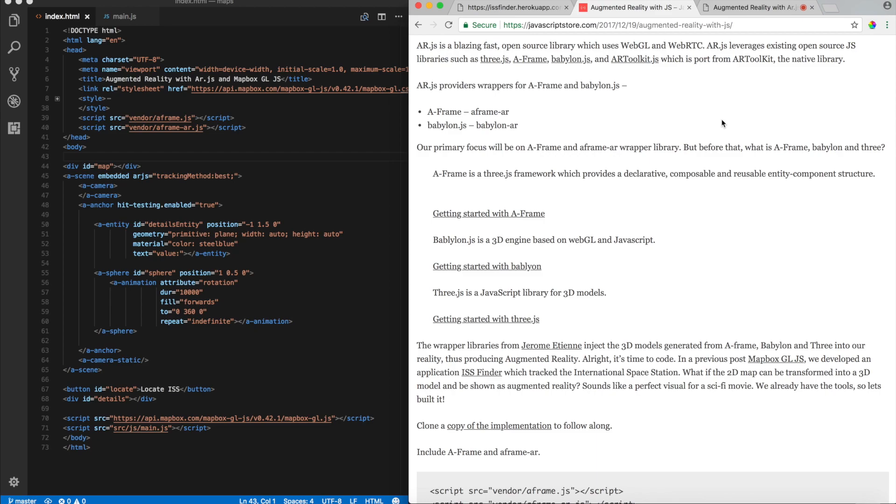Now, why are we using AFrame? Well, AFrame is actually pretty nice. It provides us a declarative way for creating all these elements. And not only that, it basically gives us the primitives as well like box, a cylinder, a code. I mean, instead of you creating these models over and over again.